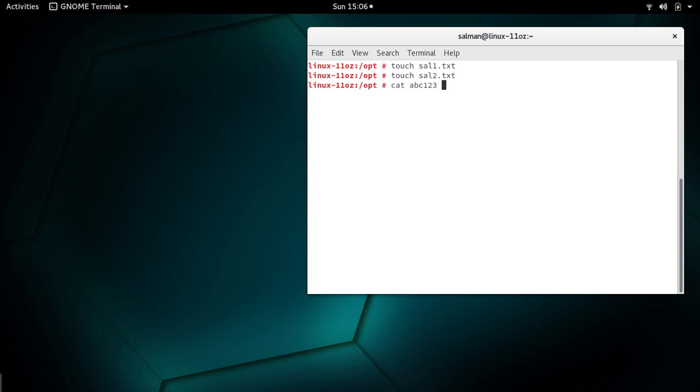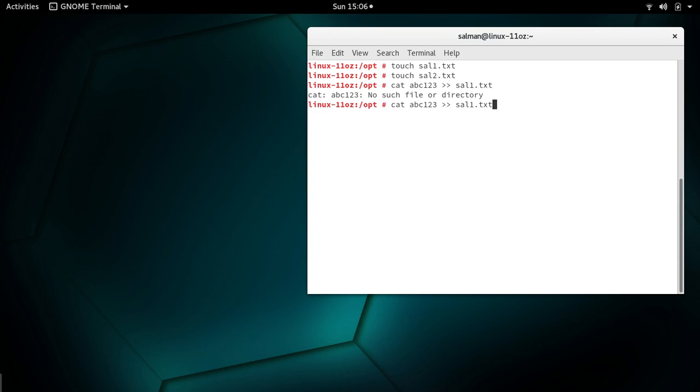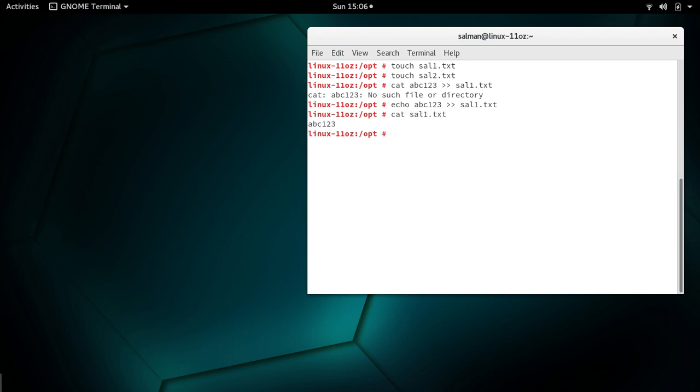Let me add abc123 to cell1.txt. Cell1.txt now has this text. Now let's echo some content to cell2.txt.